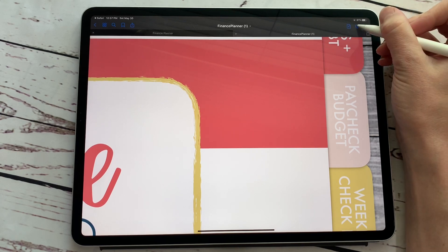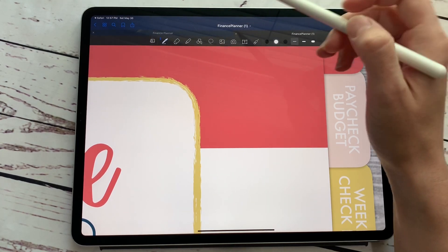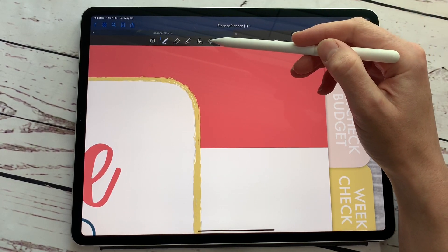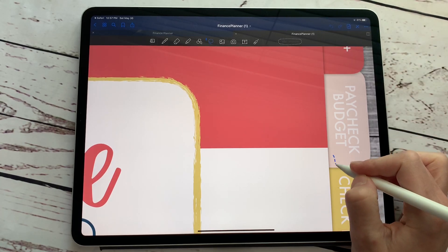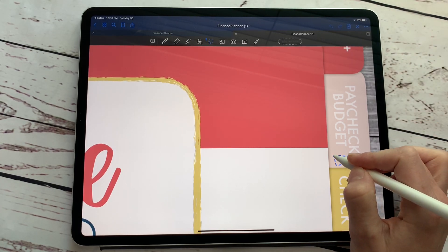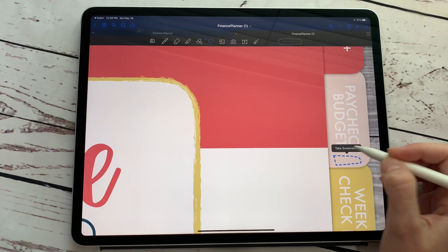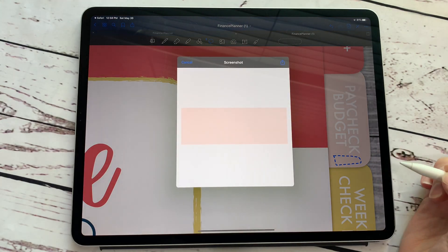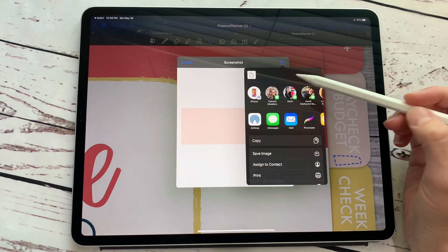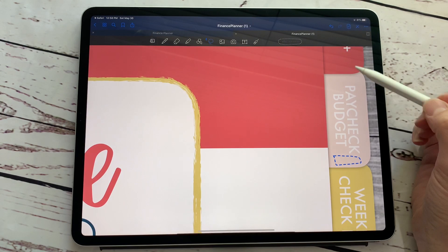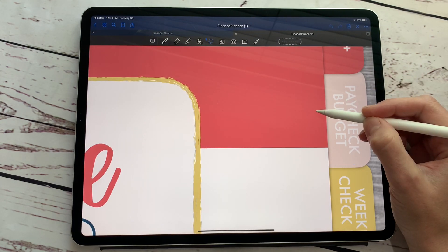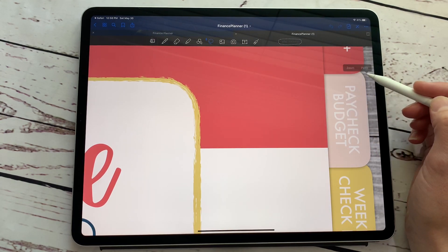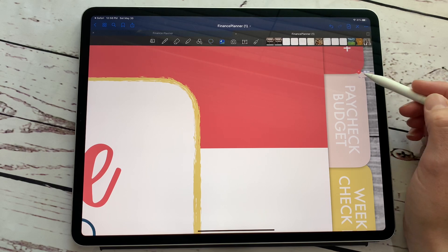What we're going to do is we're going to hit this pencil up here and then we are going to use our lasso tool and we're just going to grab a chunk of this pink and then we're going to take a screenshot. And then we are going to copy the screenshot and then I'm going to just paste.